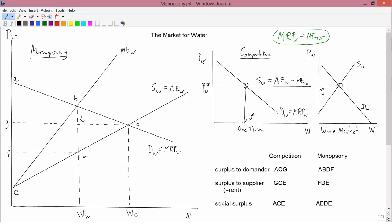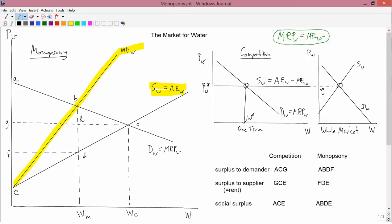Monopsony means one buyer. If you're the only buyer of water in the market, you know what the supply of water is. You know that the supply curve is not horizontal — you know the truth, which is that the supply of water is upward sloping. In other words, if you want to buy more water, it's going to cost you more money per unit; the price of water is going to have to go up. With an upward sloping supply curve, the supply equals average expense, but since average is rising, the marginal expense curve is above the average expense curve.